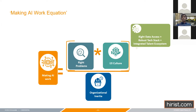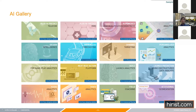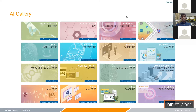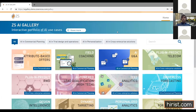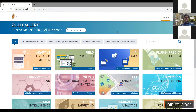Let me switch modes and look at a few different use cases. I'm going to switch to our AI gallery — a tool we use to simplify and showcase use cases we've worked on.